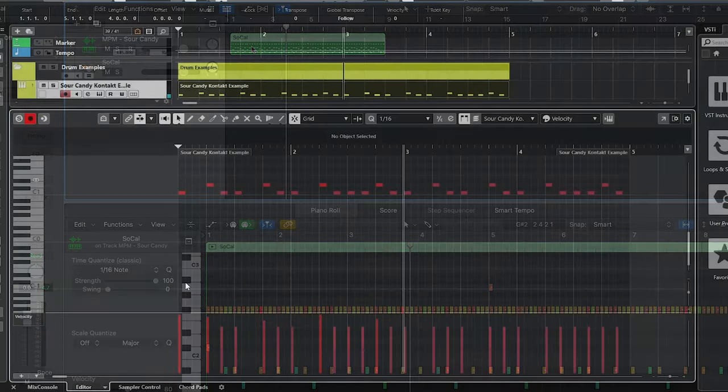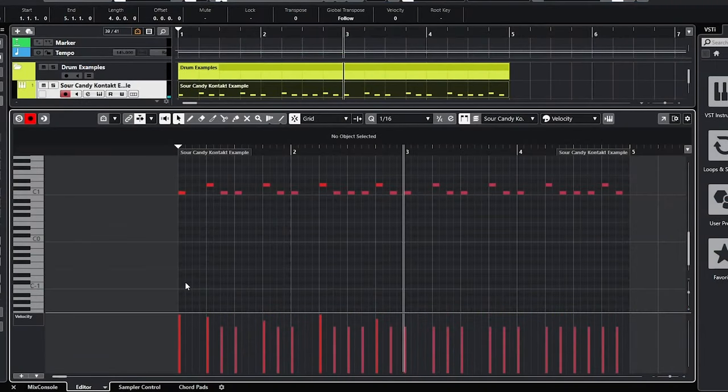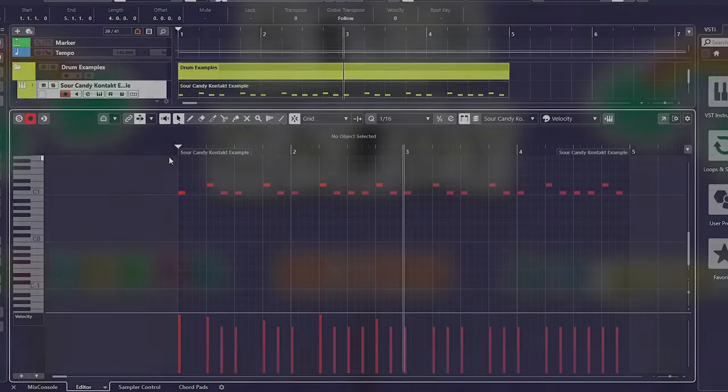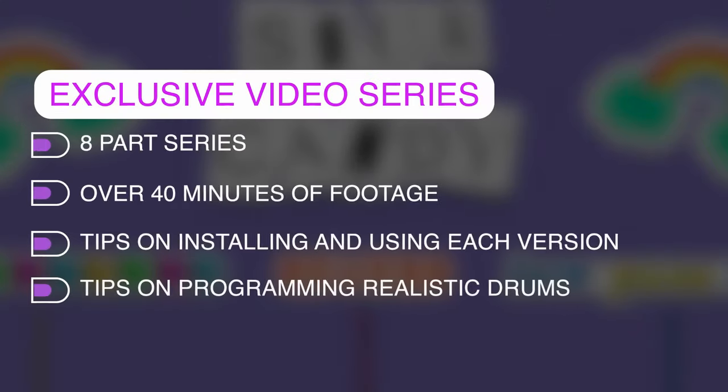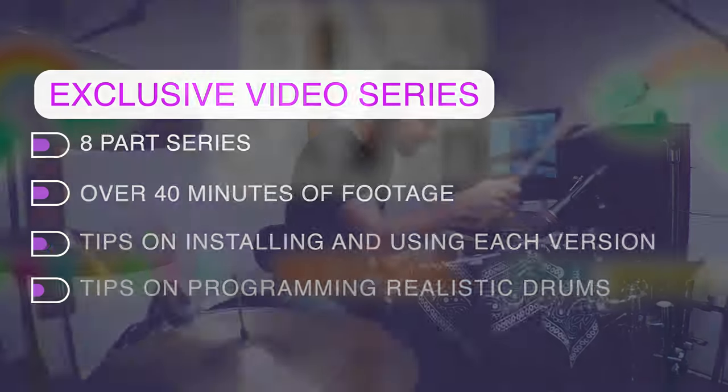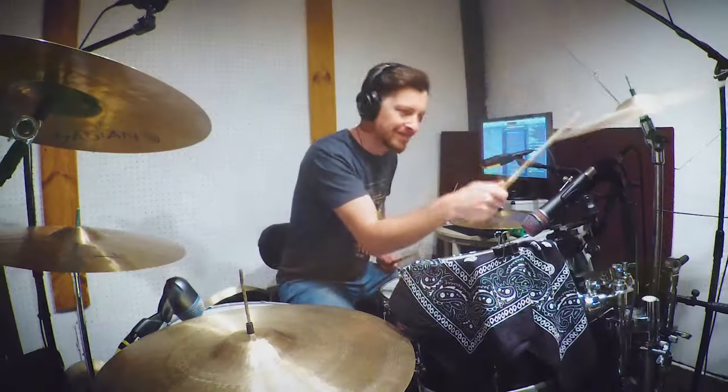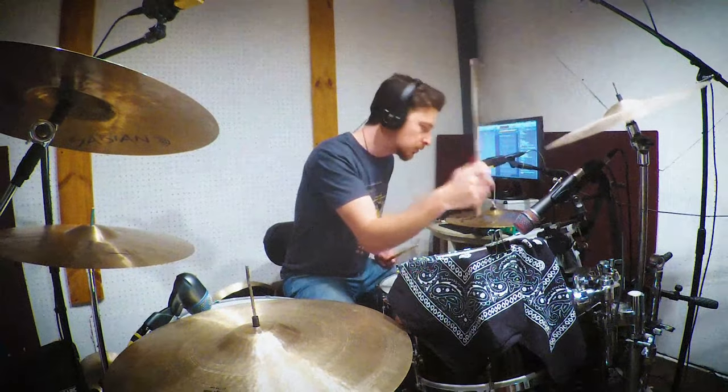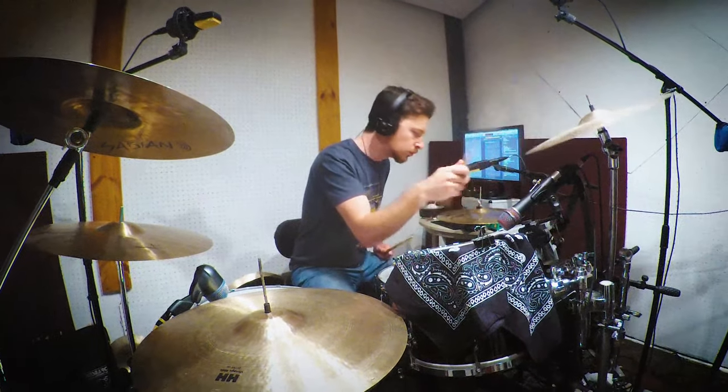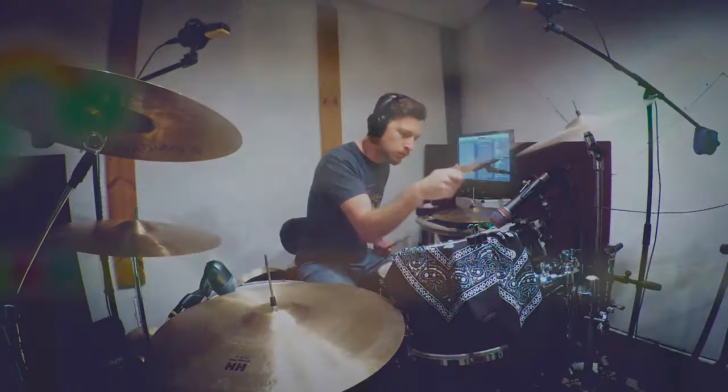In addition to over 350 samples and loops and 6 kit variations, we're giving you an exclusive video series to show you how to use each kit version, tips on making your drum sound more realistic, and easy ways to use this pack within any workflow. Now that we've talked about Sour Candy, let's actually explore so I can show you around some of the different kit versions and you can hear this thing in action.